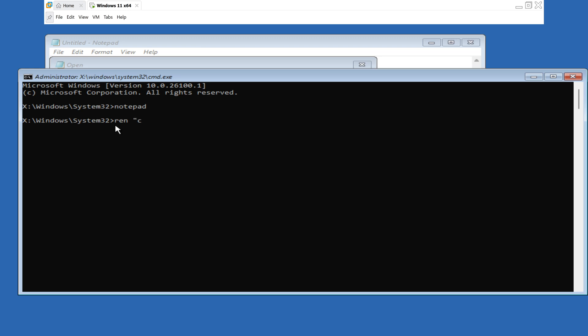When working with the command line, make sure to type everything correctly — otherwise it won't work.